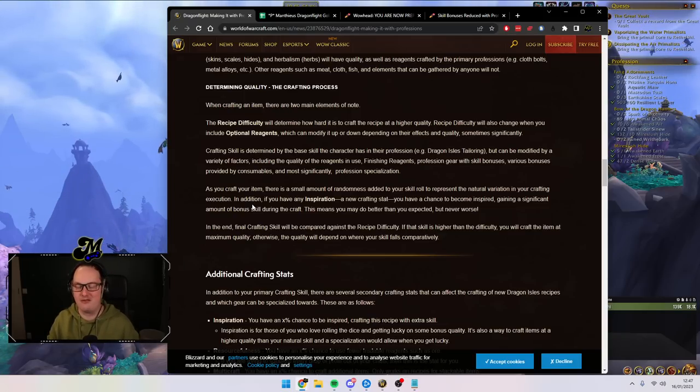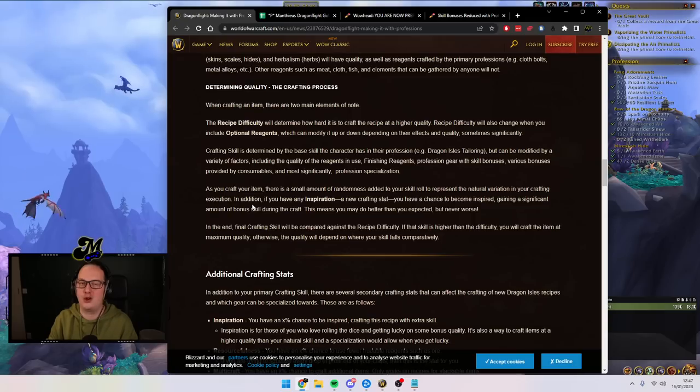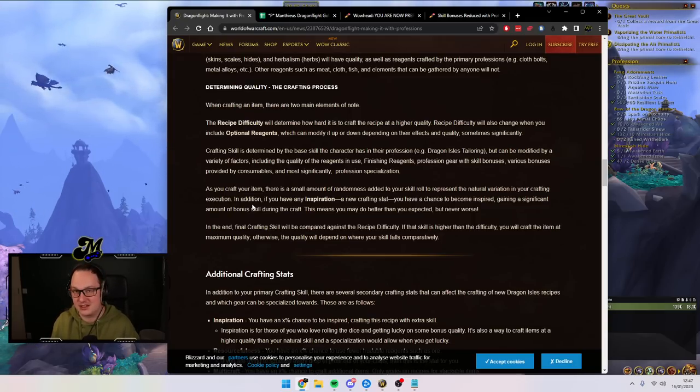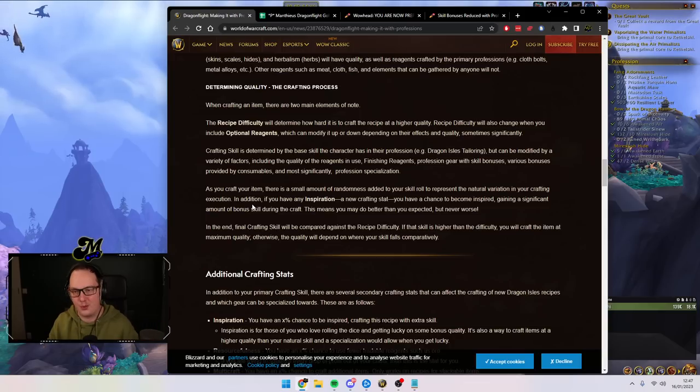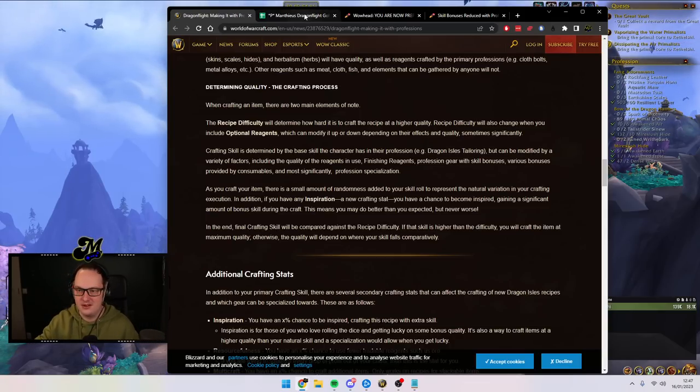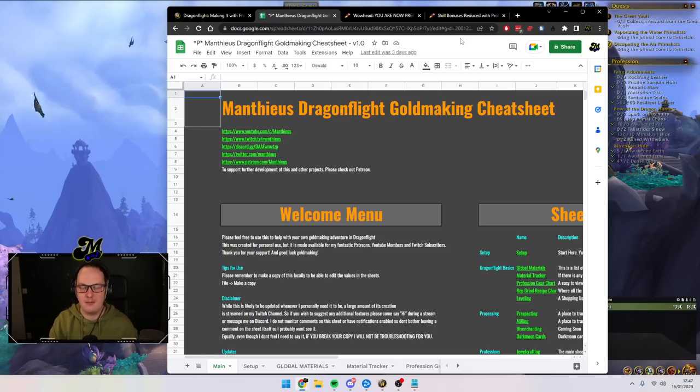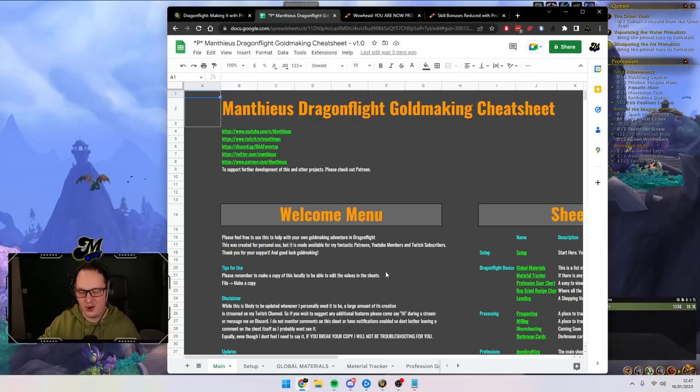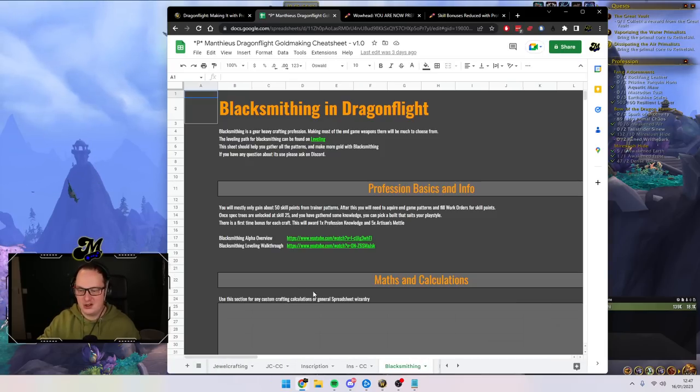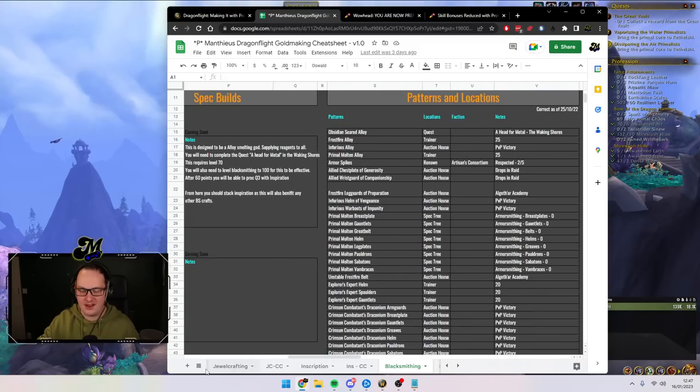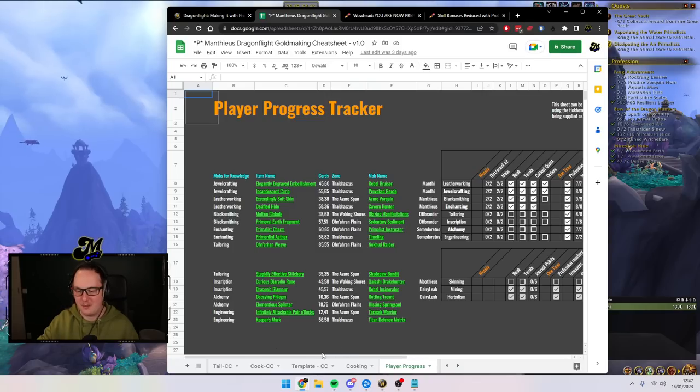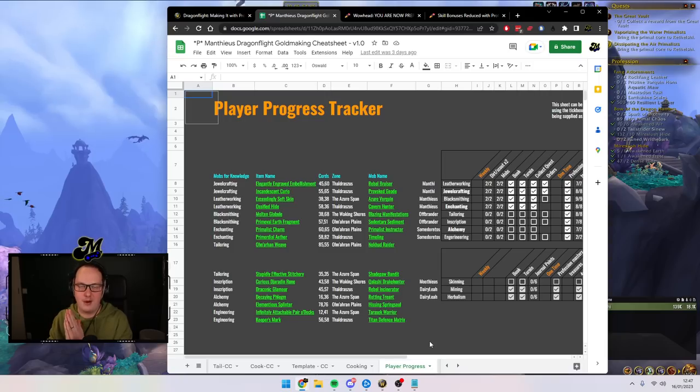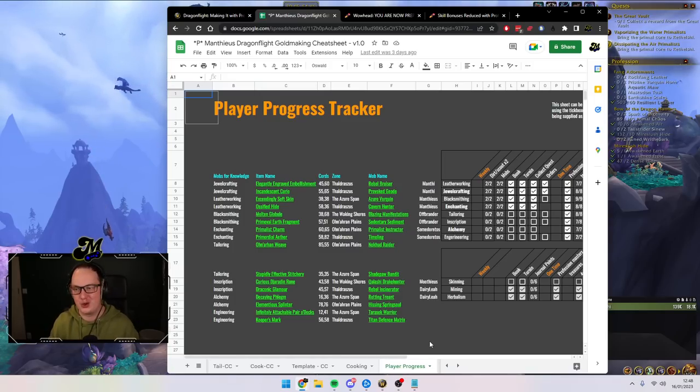Truth be told though, a lot of this will require, if you really want to optimize and min-max this, spreadsheets are going to be your friend. Add-ons in game are slowly but surely catching up. I'm not sure if things like craft sim are able to take this into consideration yet simply because it's only been in the last few days that people have been able to reverse engineer it. So spreadsheets might be your friend. And this is where my opportunity to remind you guys that the Dragonflight Goldmaking Cheat Sheet is available to my patrons, to my YouTube members and to my Twitch subscribers. It gives me the ability to make these videos for you guys. But back on to what we were talking about.